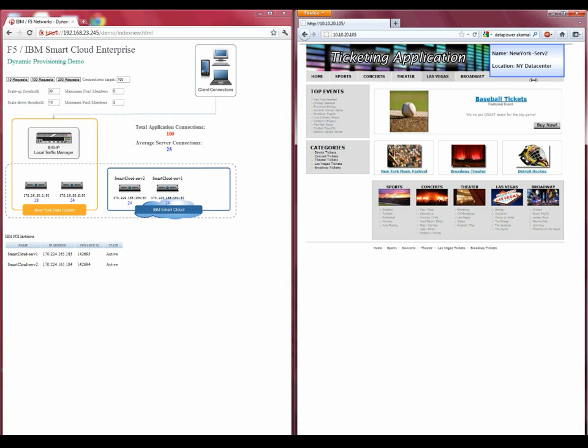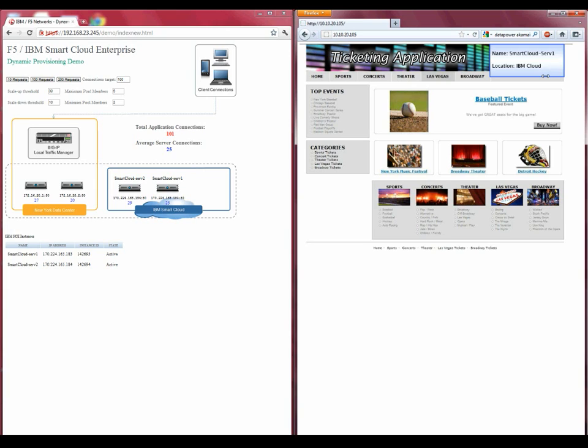When I reload the content on the application window, you'll see that I'm now not just load balancing from the local New York server, but also the Raleigh Data Center in the IBM SmartCloud. Again, focus on the top right-hand corner of the window as this tells you the location where the content is being served.